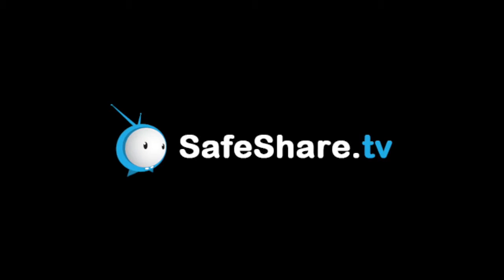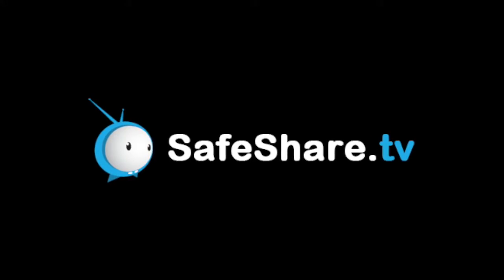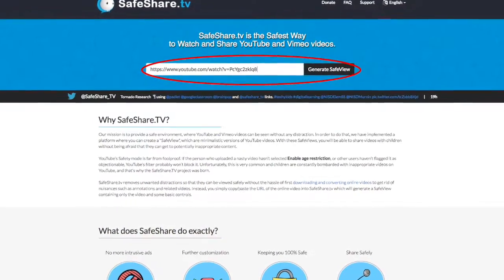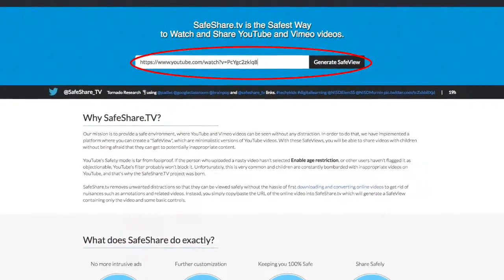Now in a new tab, go to www.safeshare.tv. Safe Share will remove ads from YouTube videos and create a QR code for us. Once there, paste your video link and click Generate.